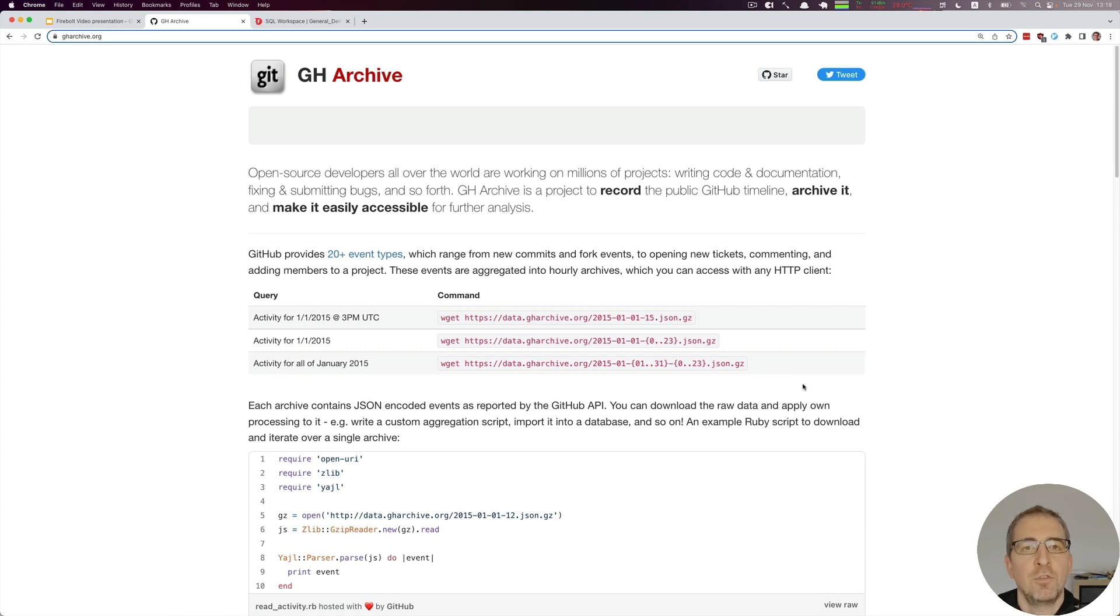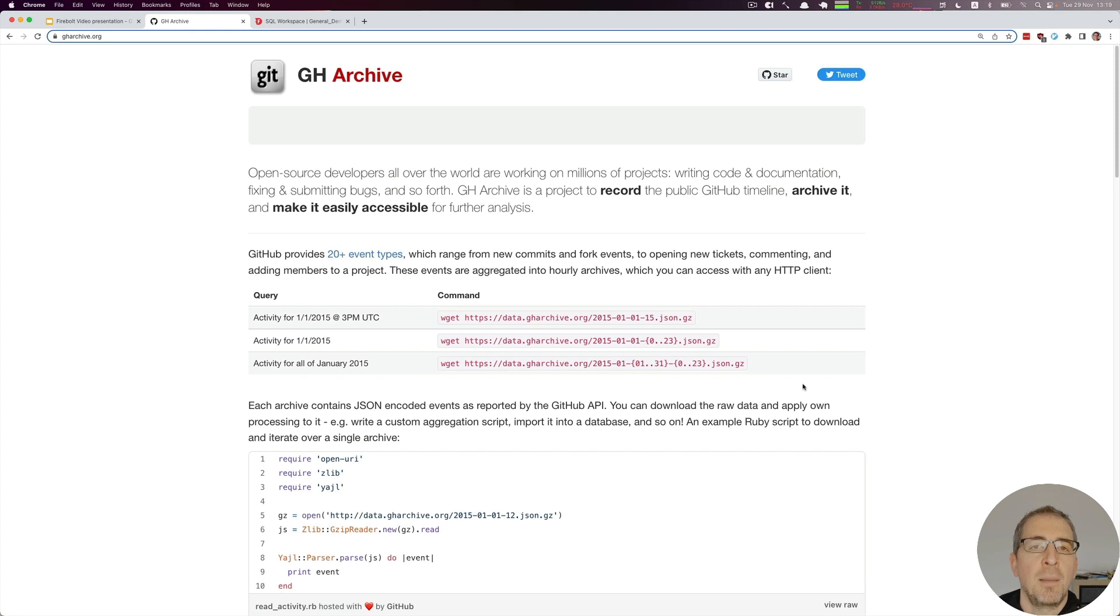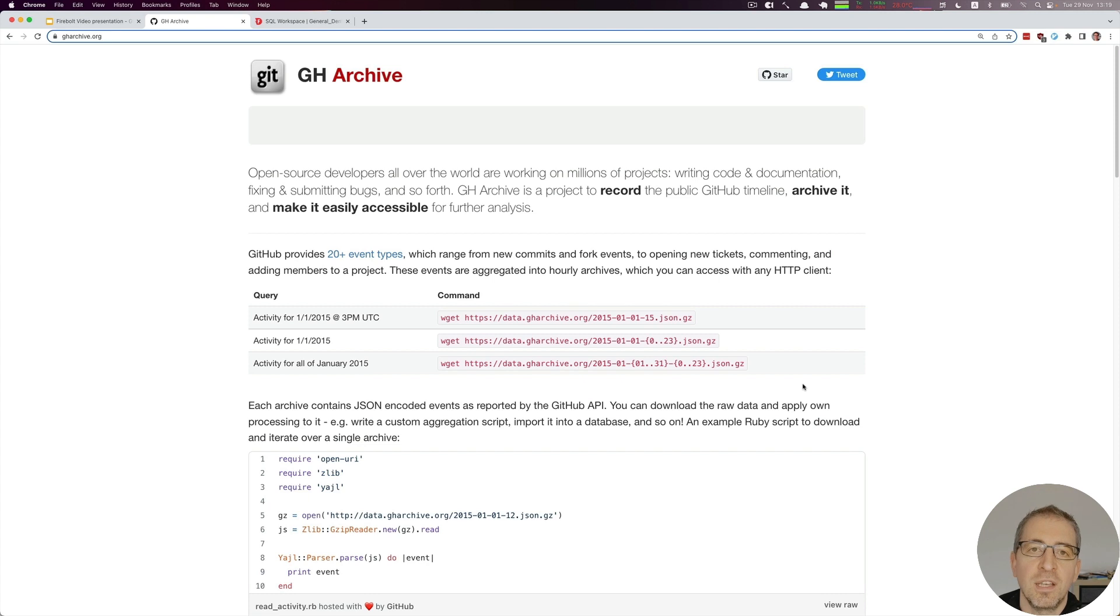So all we basically have to do is download all the hourly archives and put them into our own S3 repository and then go from there. Let's take a look.